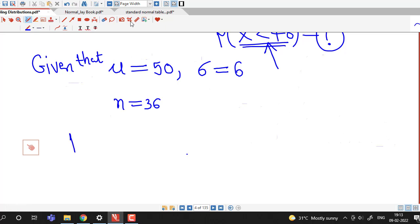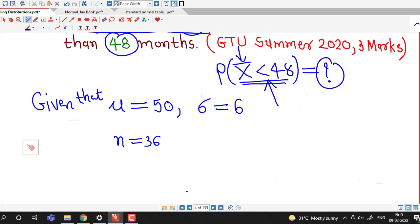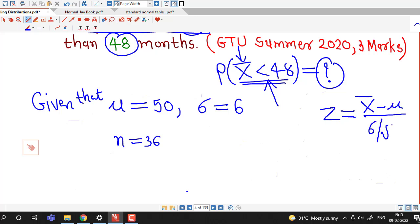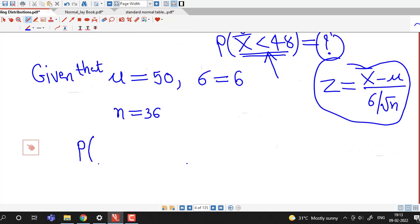Since the sampling distribution of x-bar is constructed from a normal population, we know that z equals x-bar minus mu divided by sigma over square root of n is a standard normal random variable. Therefore we can find this probability by standardizing the sample mean x-bar.